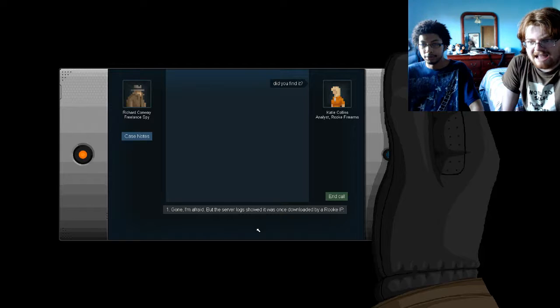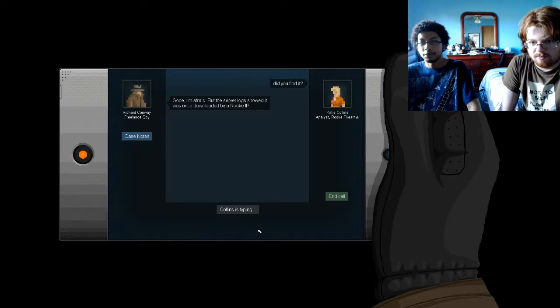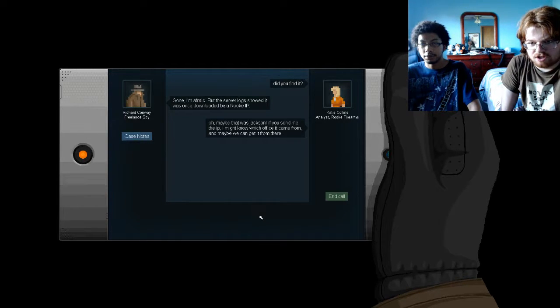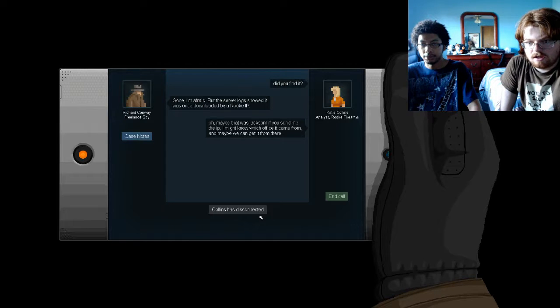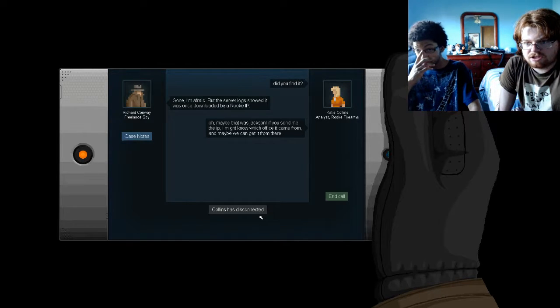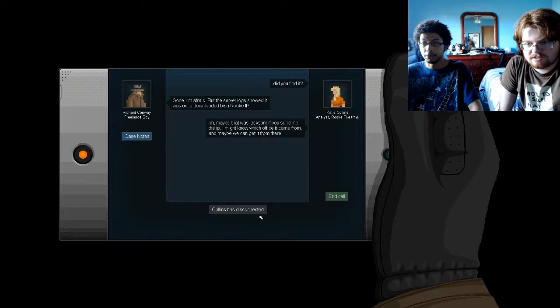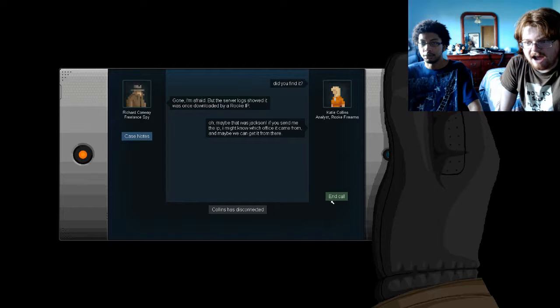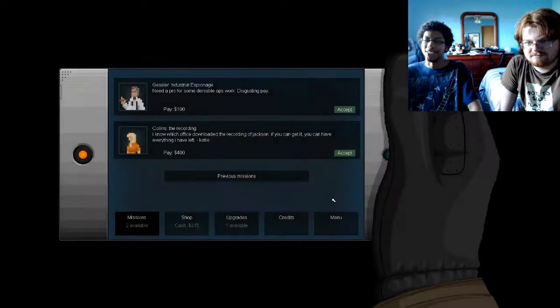Did you find it? Who are you again? God, I'm afraid. But the server log showed it was downloaded by a Rook IP. Maybe that was Jackson. He sent me the IP, I might know which office it came from, but maybe we can get it from there. I don't know why the police are letting me do this. Yeah, why are they letting you do this?